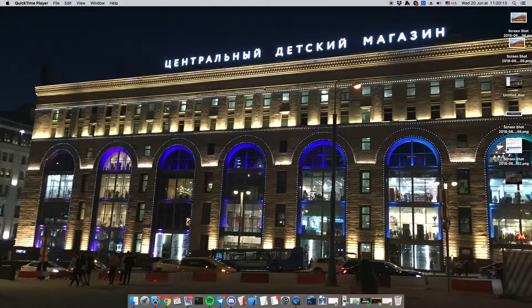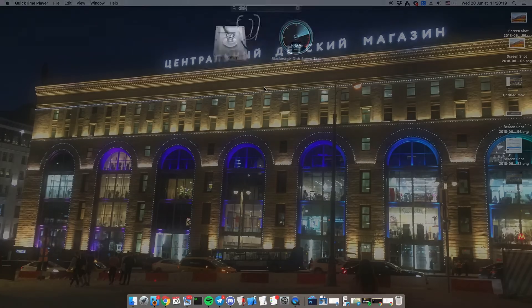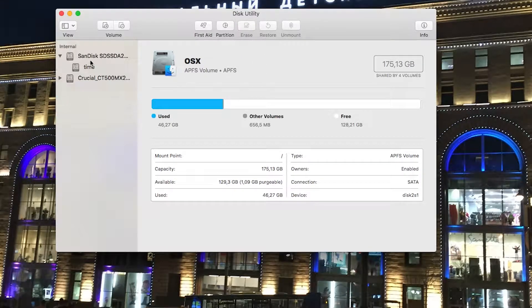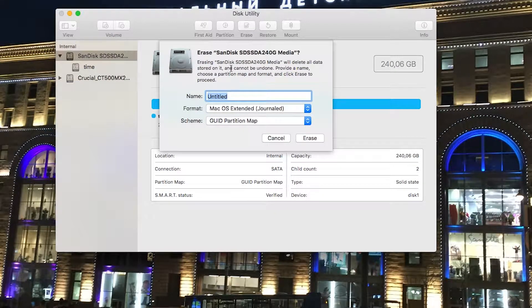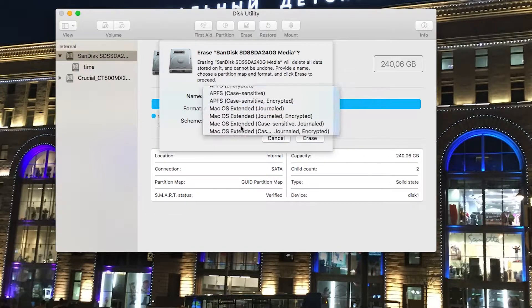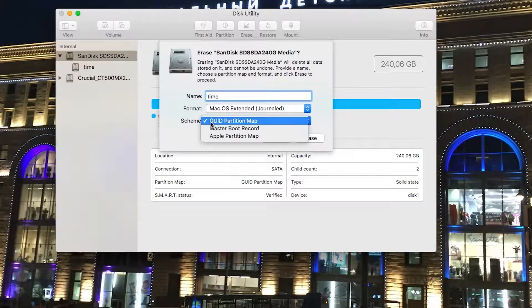Now that I'm on the Mac, I'm going to open up Disk Utility in Launchpad. Select your hard disk, then click on the Erase button. Give a name for the macOS partition, keep the format and scheme as Mac OS Extended (HFS+) and GUID, then click Erase.